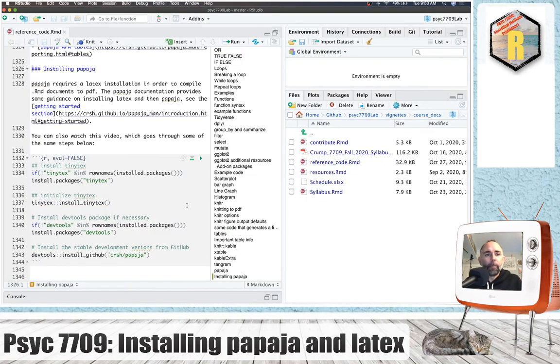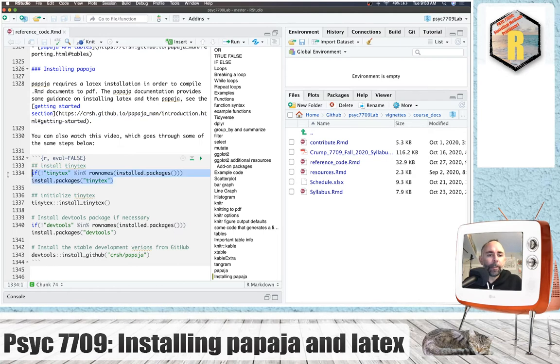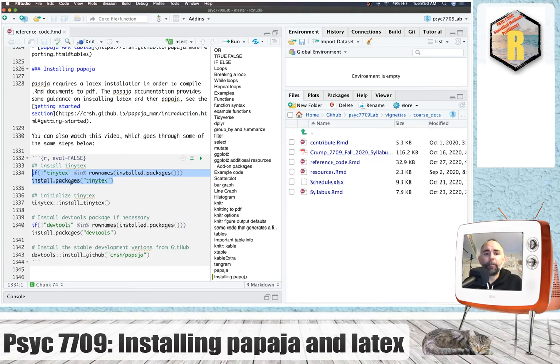Alright, we're back in RStudio and the first thing to do is run this line. We're basically just checking to see if TinyTech is already installed, and if it isn't we're going to install that.